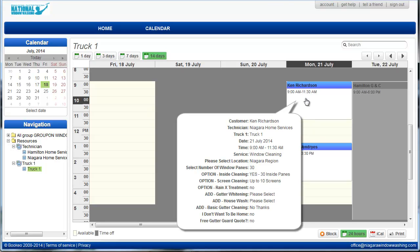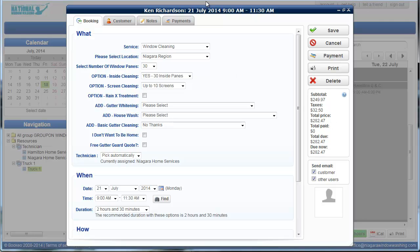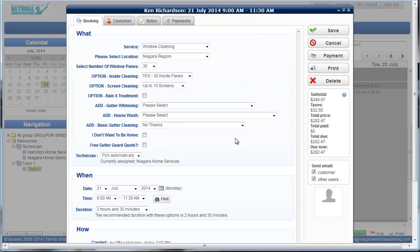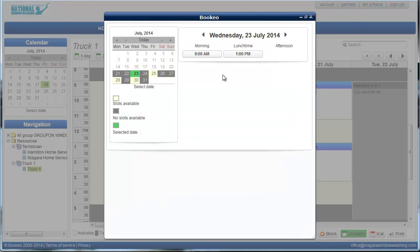So say a customer calls in and they want to cancel their booking. We don't like when that happens, but it does happen from time to time. If they want to cancel their booking, we simply go in here. If they want to change their booking, we just go back to this find section. And we can just change the date right in there, just like I showed you before.